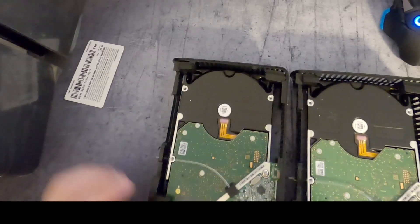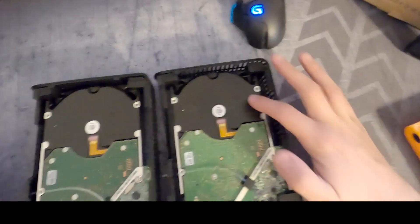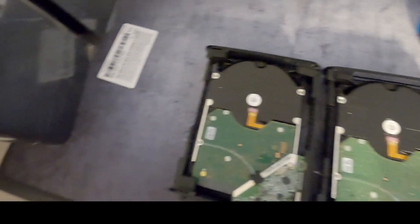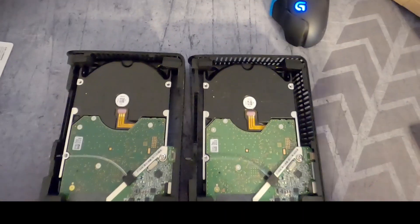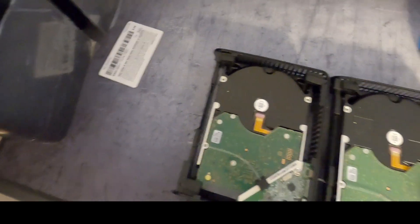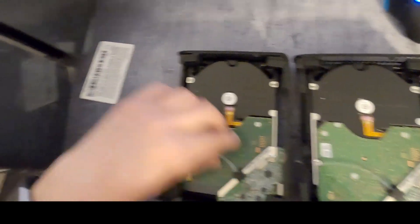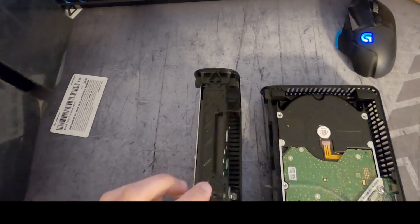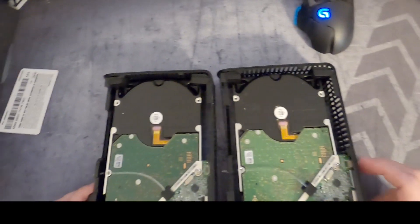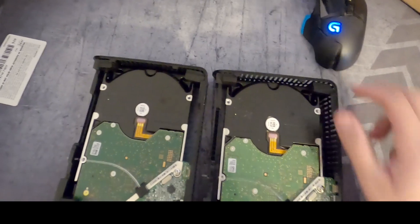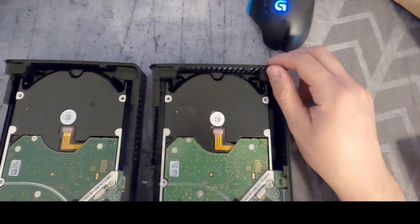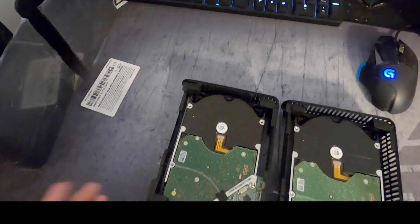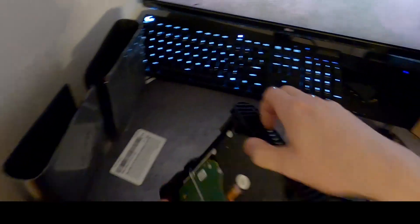So on the back we have the actual drive, a small board - I guess just a control board for the external portion of the drive - and a little fiber optic piece of plastic for the activity LED. Alright, let's take the rest of the drive out.